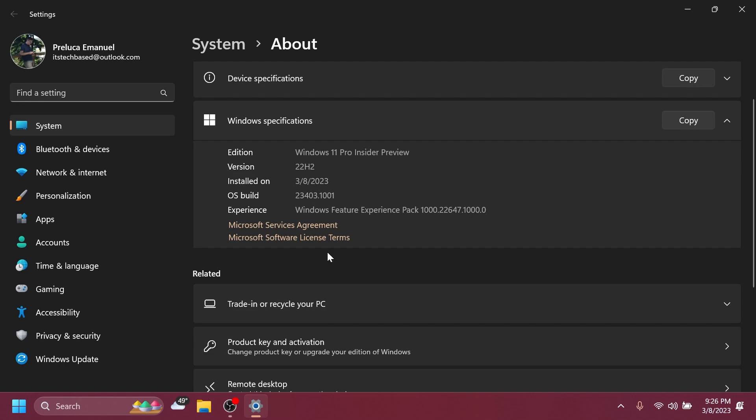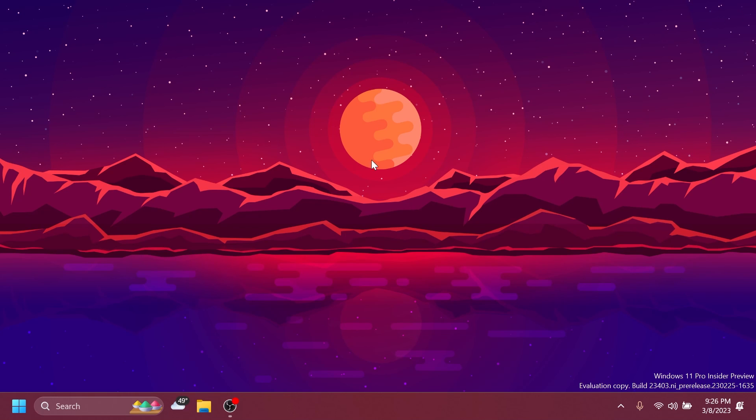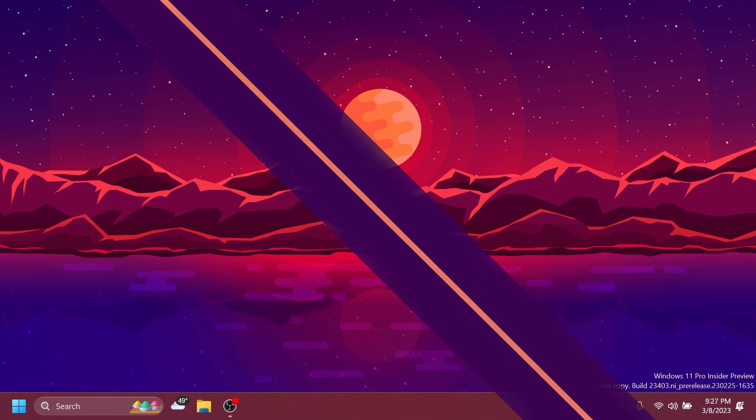As I've said, the latest build for the dev channel. Microsoft also released a canary build today, and we're going to cover that a bit later. But in this video, we're going to talk about what is new in this latest Windows 11 Insider Preview build for the dev channel.